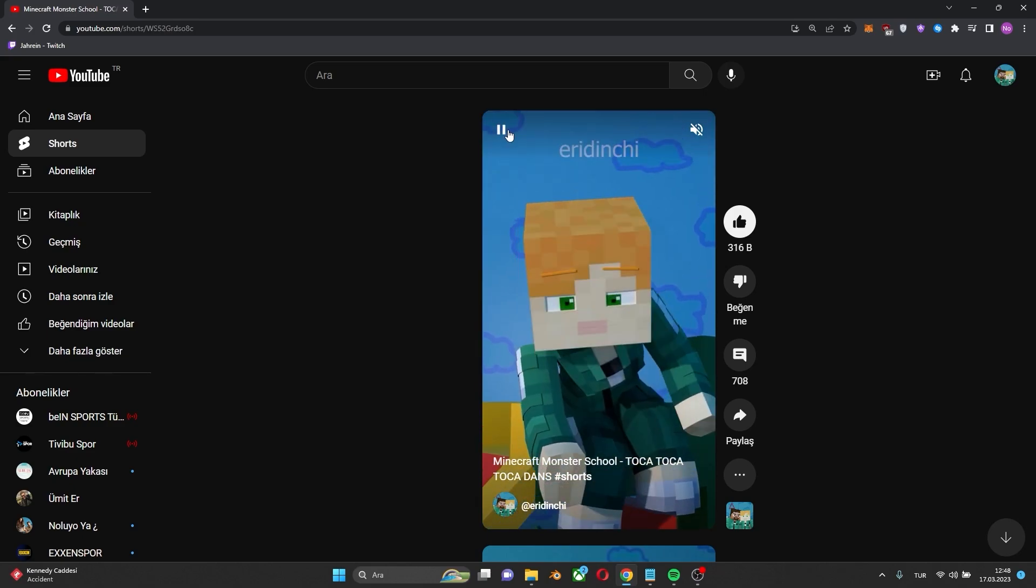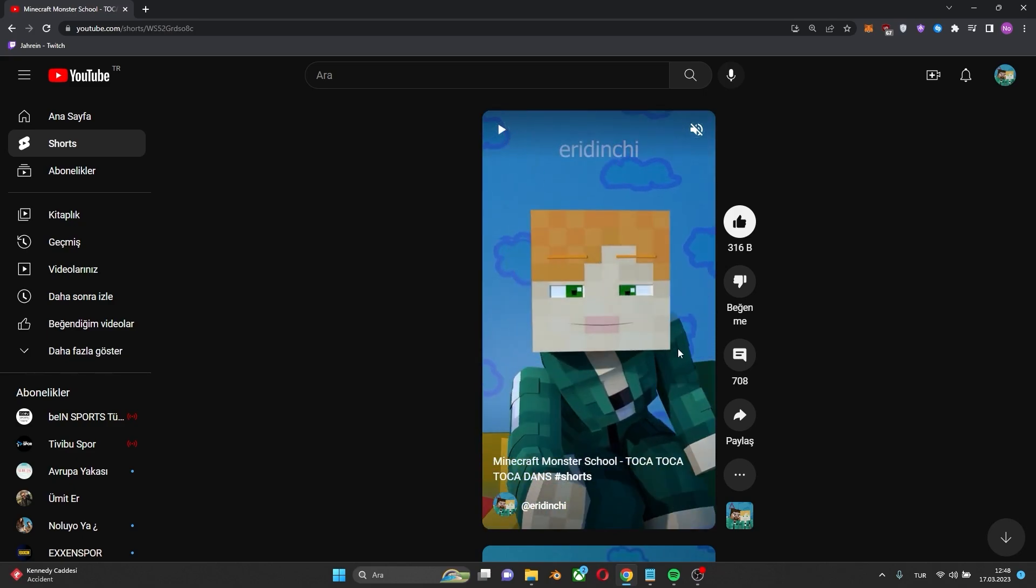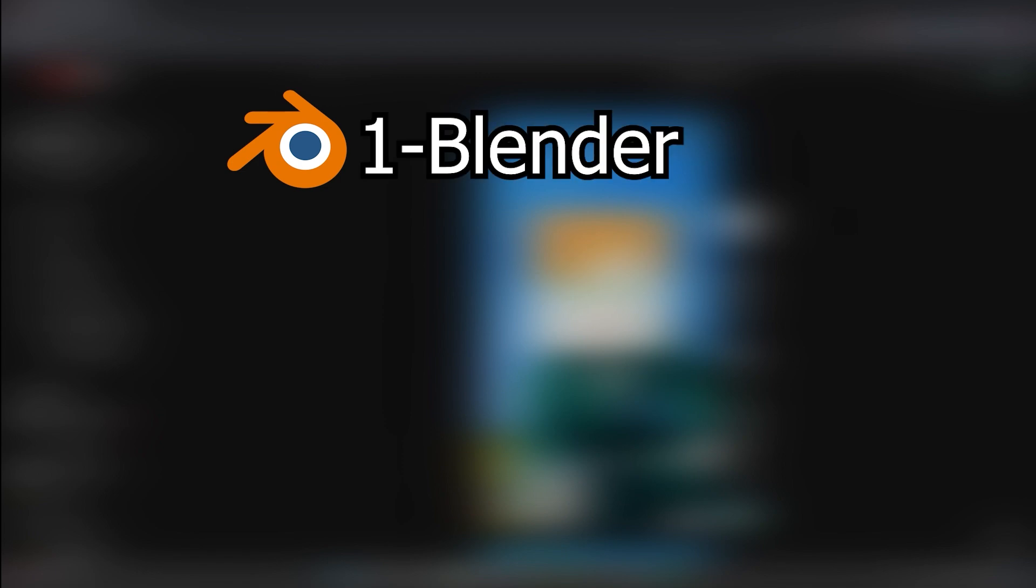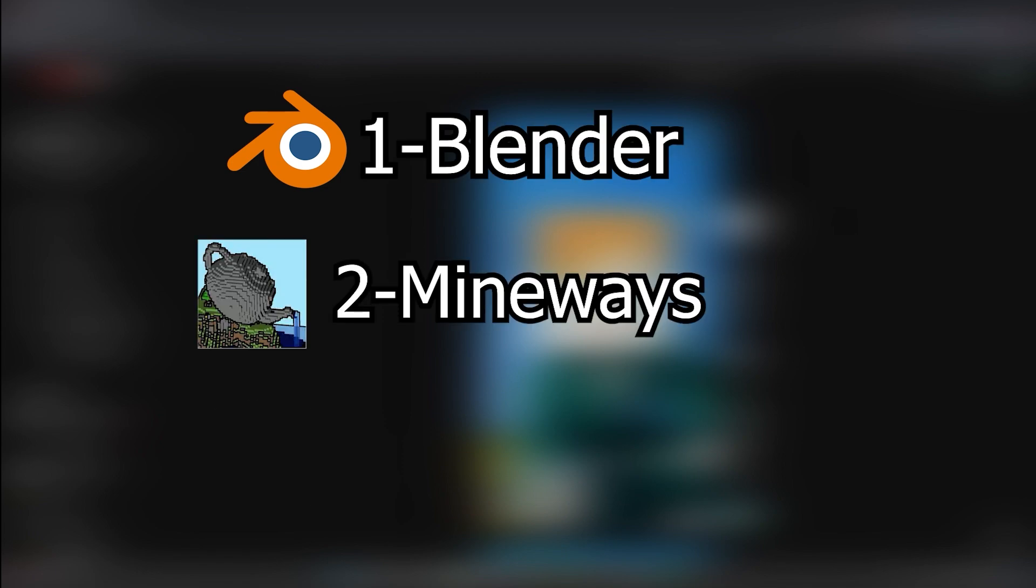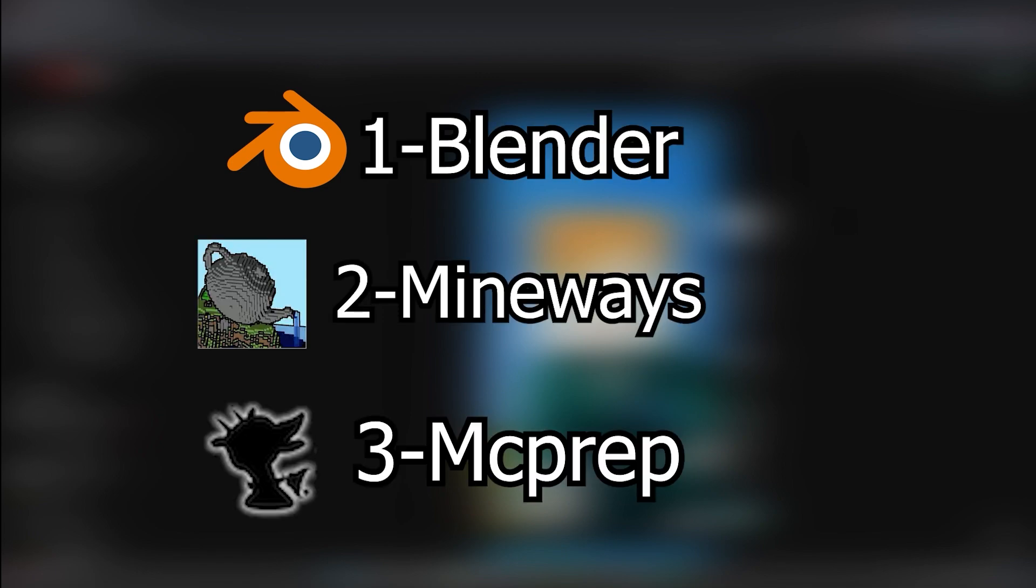Before we start, we will need three apps. First, Blender. Second, Mineways. And lastly, MC Prep.